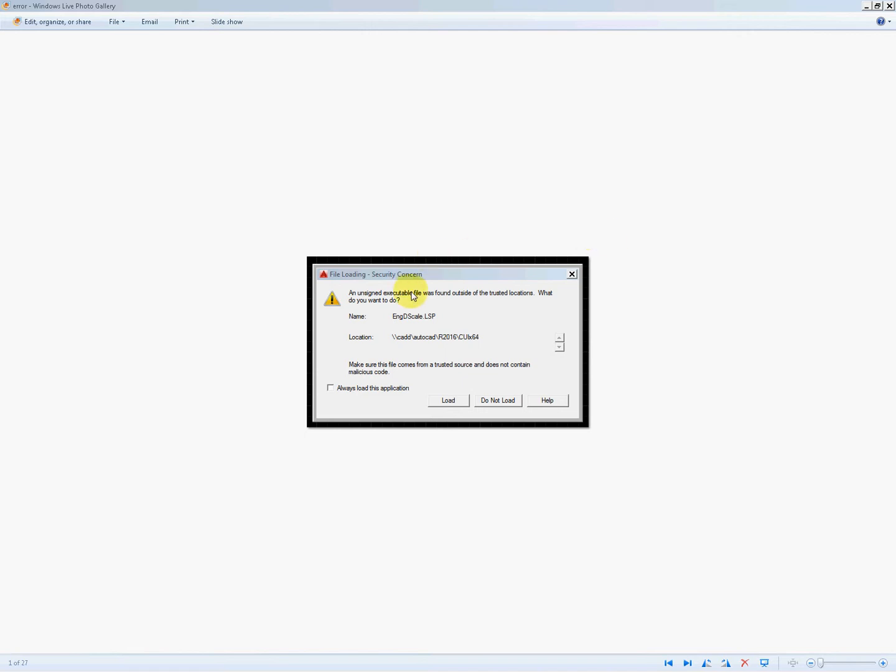So when you start up AutoCAD you get an error warning. File loading security is a concern. An unsigned executable file is found outside of the trusted locations.